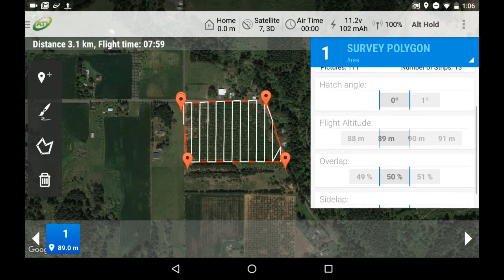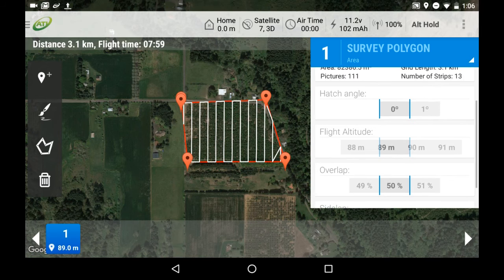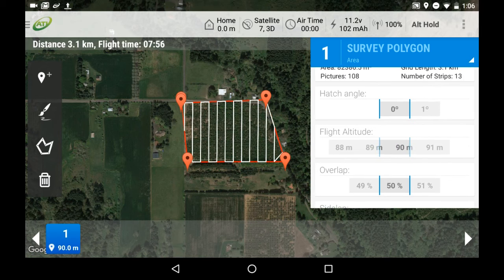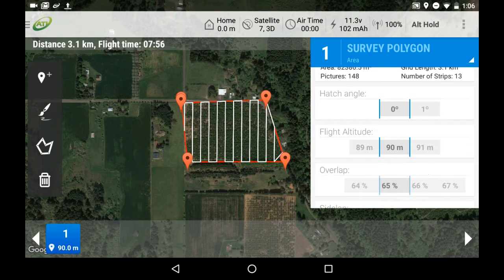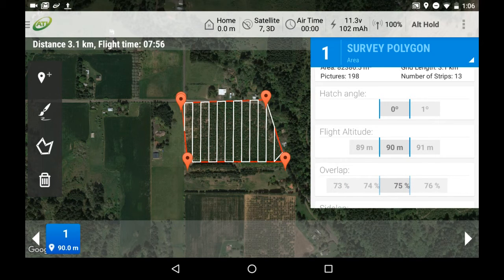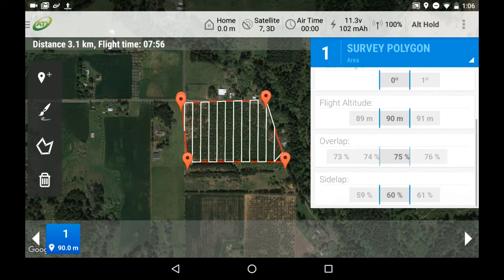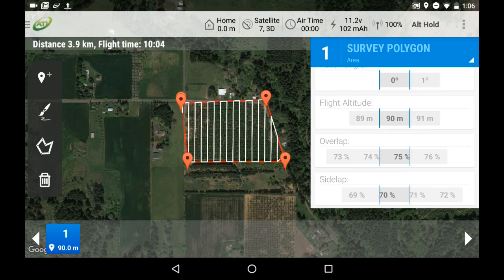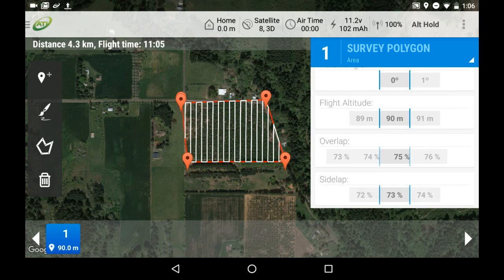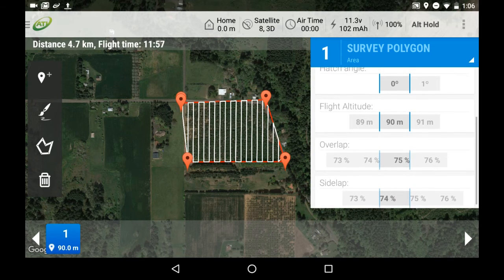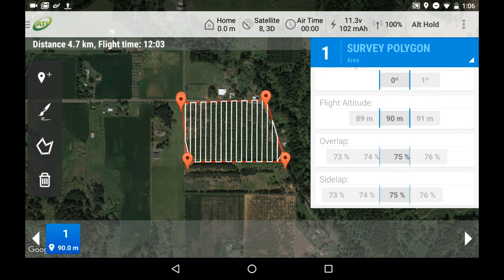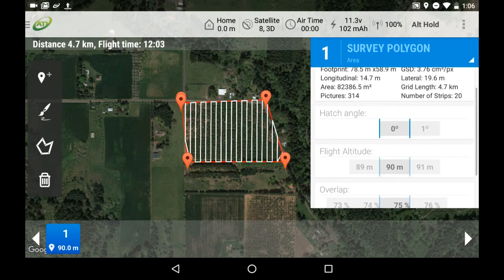Next, we need to select our desired overlap and sidelap for our images. Overlap and sidelap percentage is simply the amount each image overlaps the previous image or the next image that is taken. We recommend a minimum of 75% overlap when mapping, but certain projects may require a higher or lower amount of overlap.